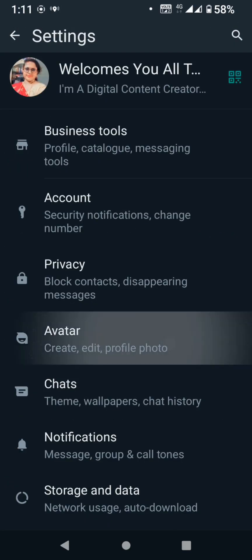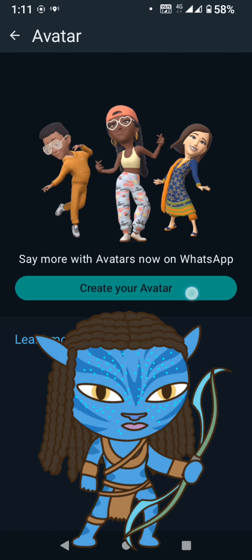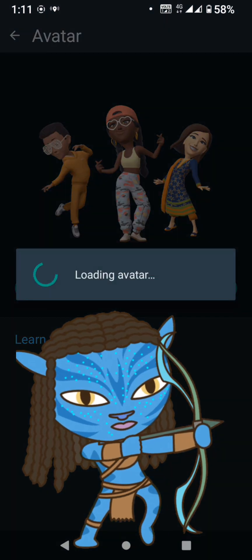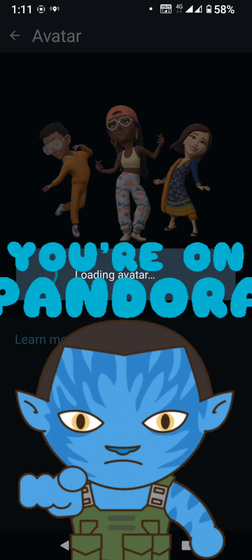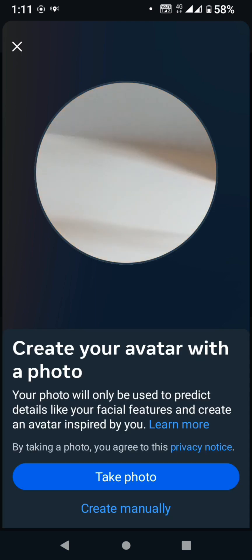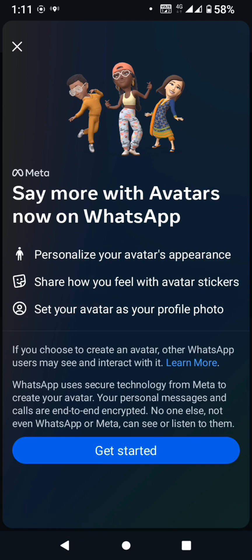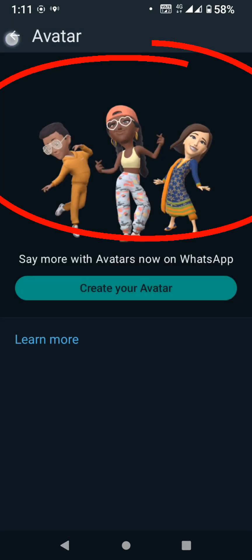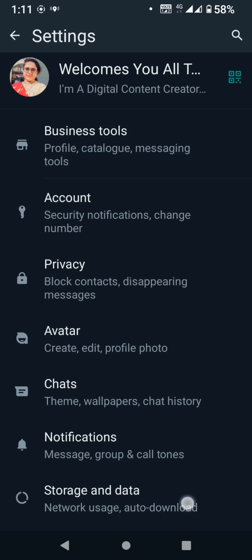Avatar means that you can create your avatar. You can create your face or an emoji. Click get started and create your avatar with a photo. You can create regular images or robotic-type images. You can also manage storage and data.